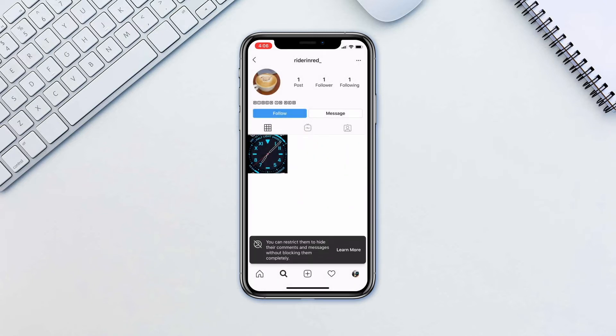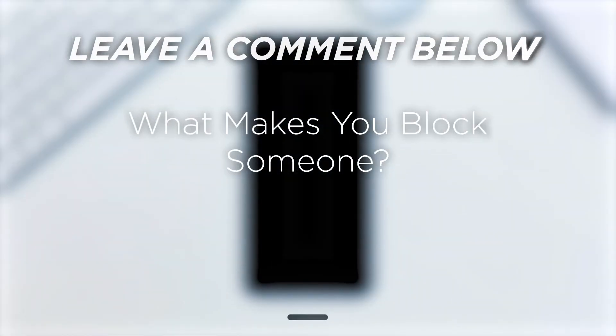There we go, one simple trick to save you from hours of unnecessary headache. What makes you block someone?